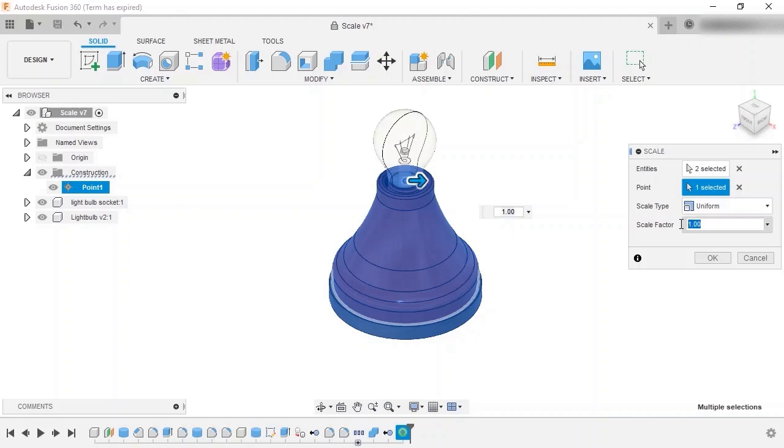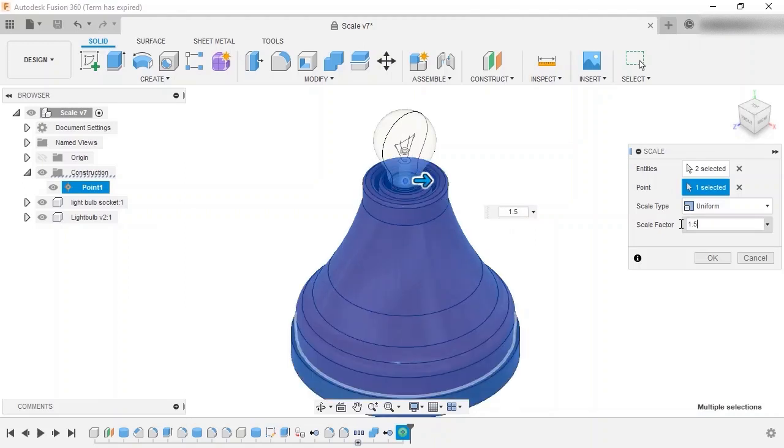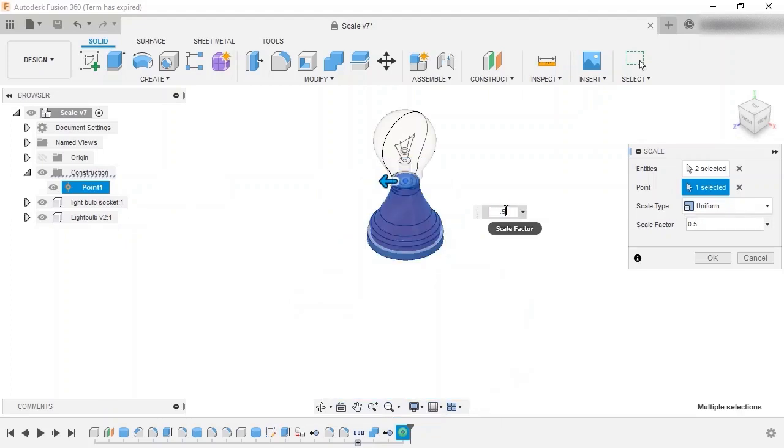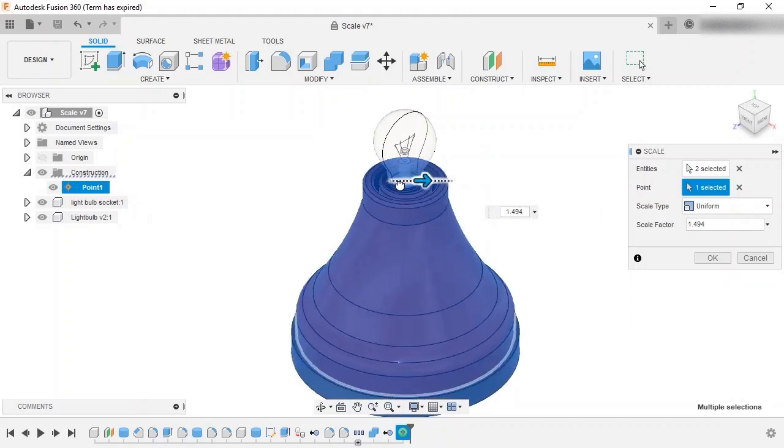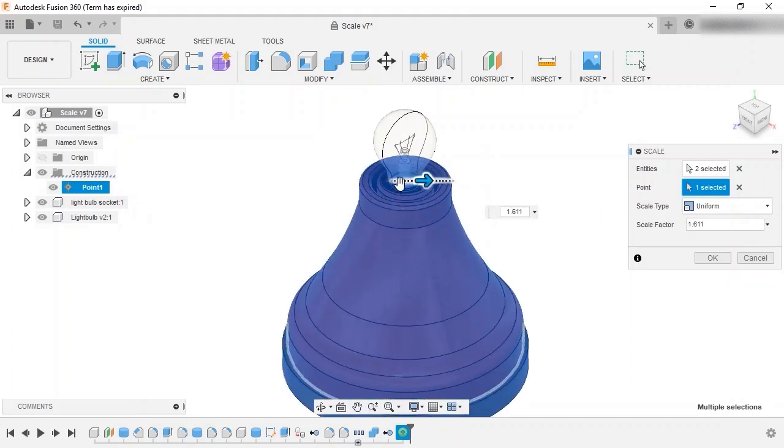You can adjust the scale factor with an exact value using either the dialog box or floating window, or use the drag handle next to the selected point to manually adjust the scale factor.